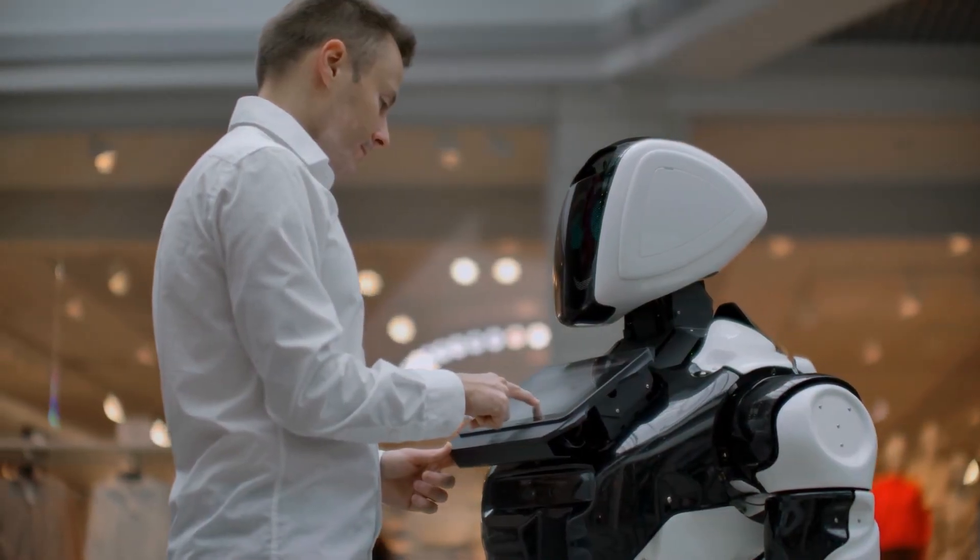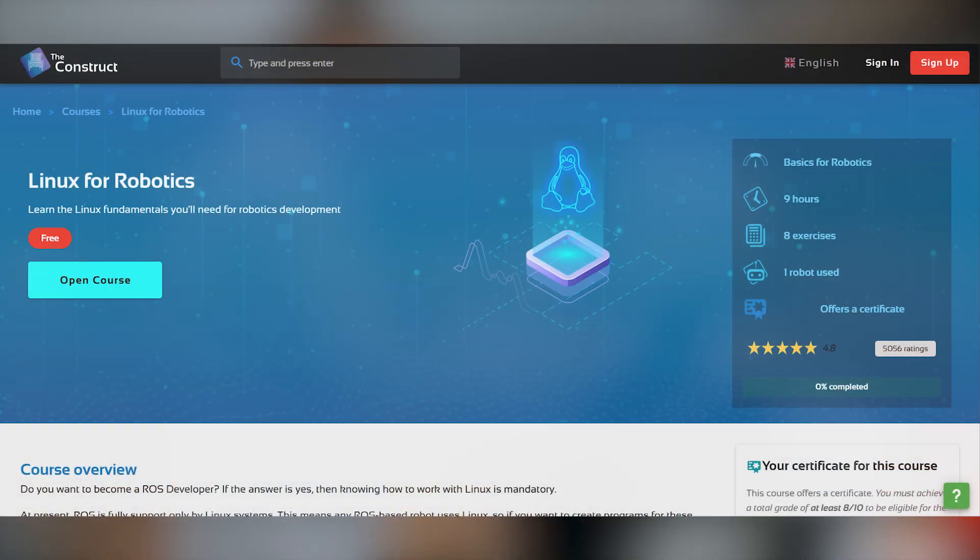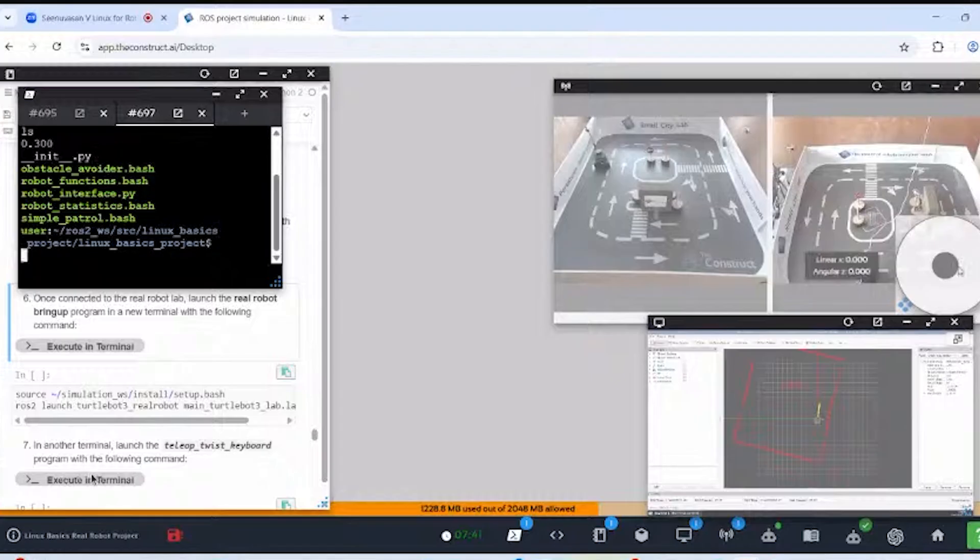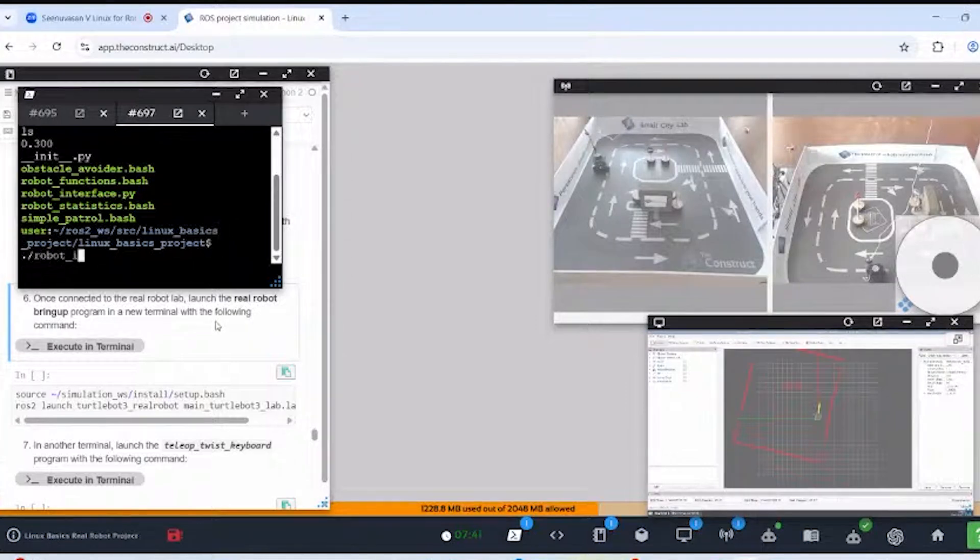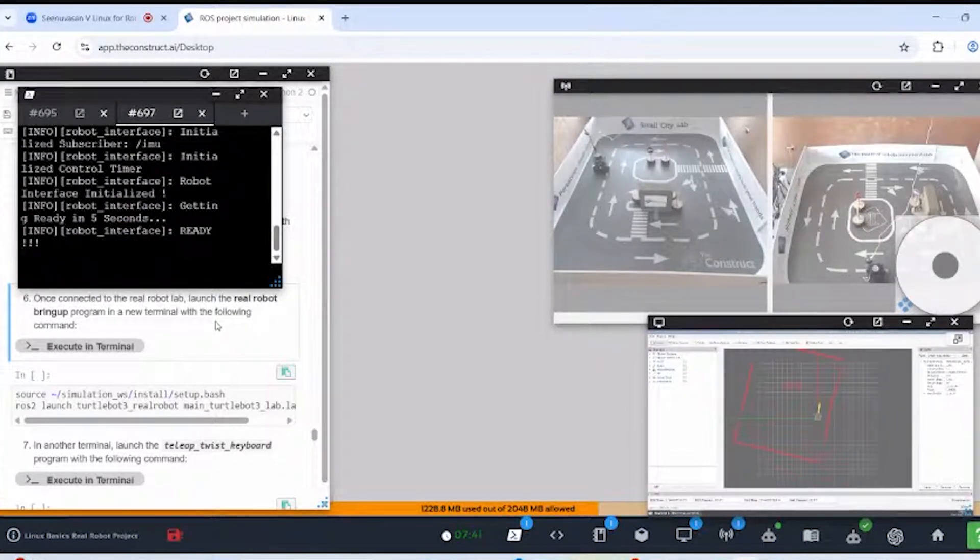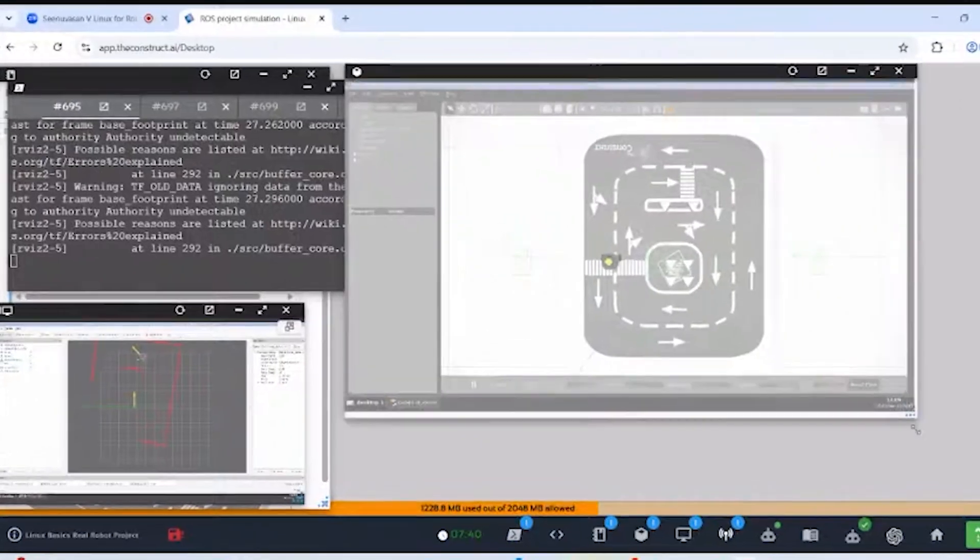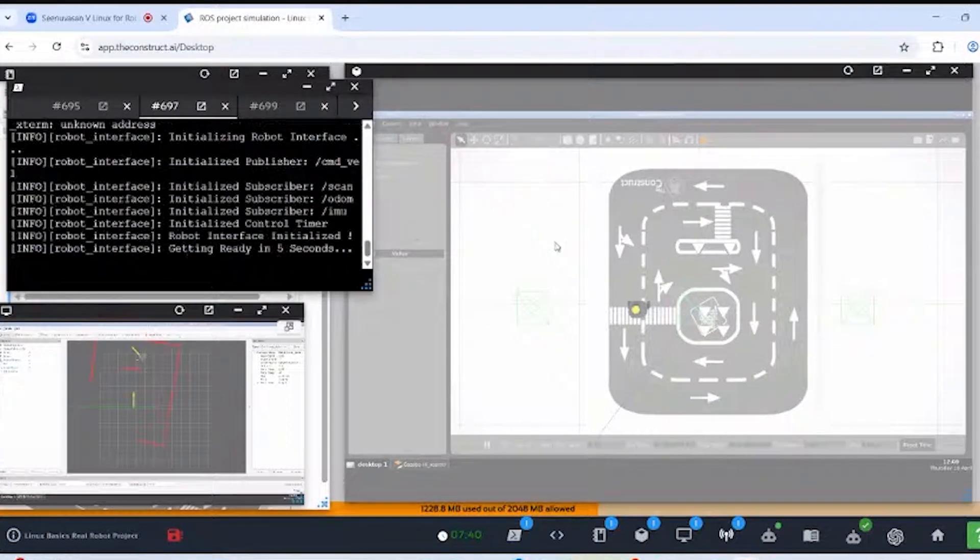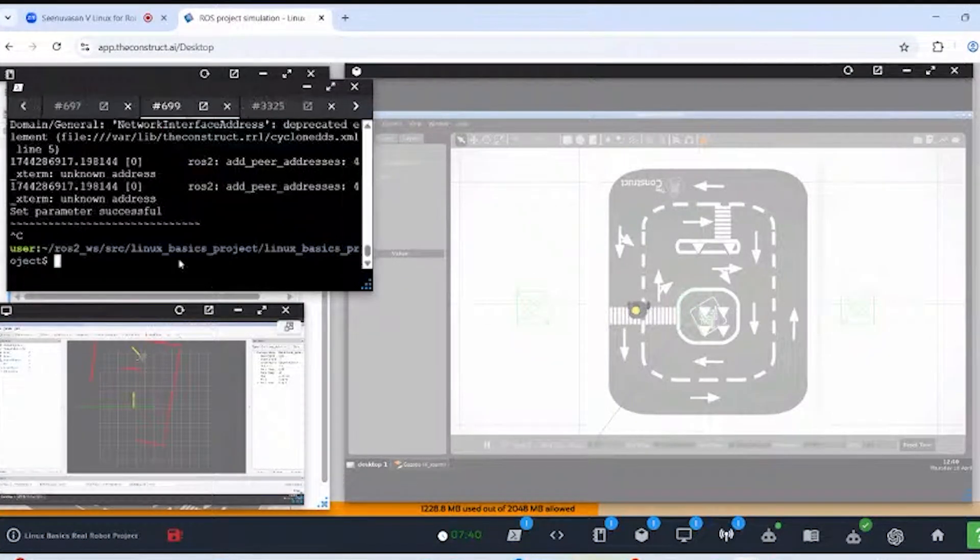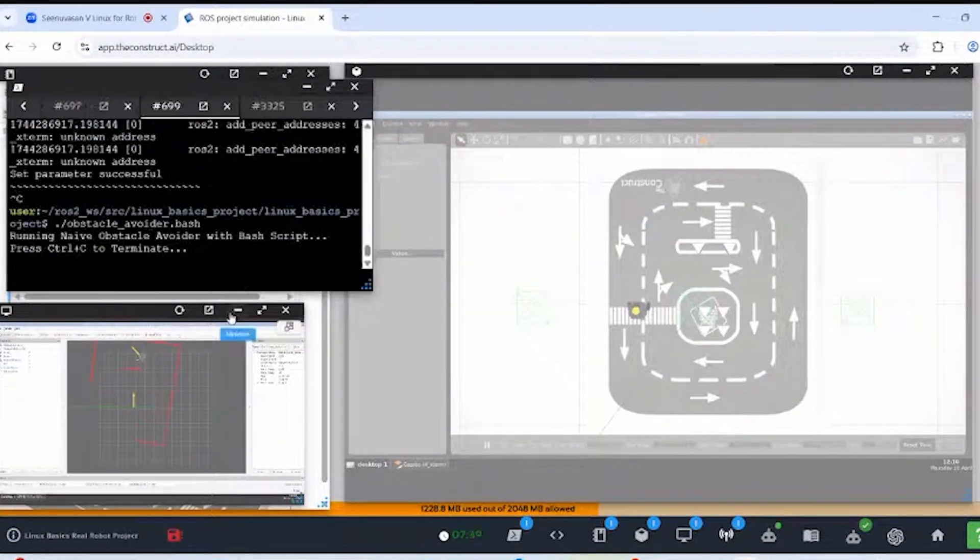And there is no better place to start that with the free course of the construct Linux for Robotics. On that course, you will learn the Linux system, but fully orientated to robotics. You will be practicing with simulated robots and remote real robots while learning Linux. You can get a certificate if you present the Linux project. Check it out on the link below or on this QR code.